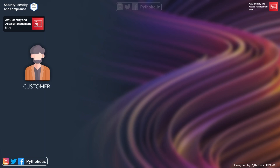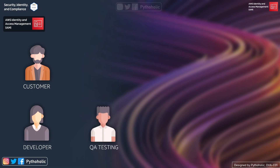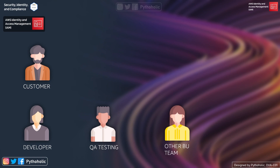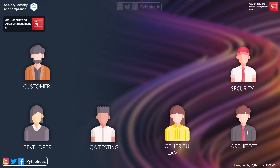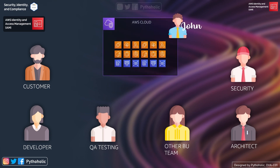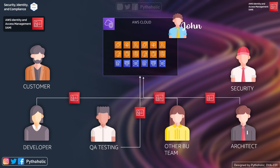You could be the customer, a developer from the dev team, someone from the testing team, another business unit, an architect who needs more access privileges than a normal user, or from the security team who has to keep track of all the AWS accounts. All of these users, user groups, and accounts need to be able to access services in some way, and that is done using AWS identity and access management.